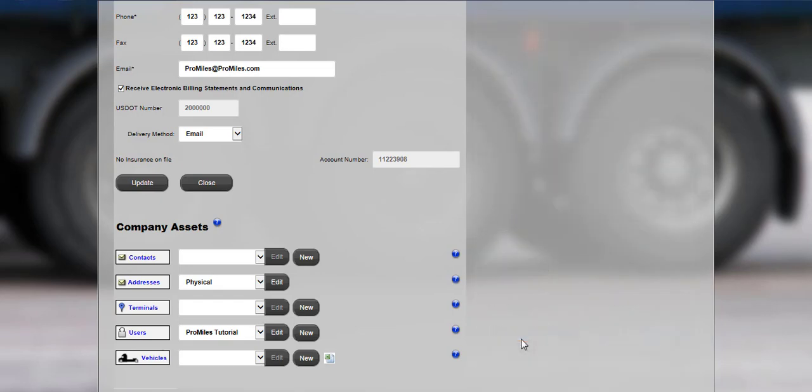Once users have been edited or added, enter the company vehicles into Express Pass for easier permit ordering. In Express Pass, there are three ways to add vehicles.